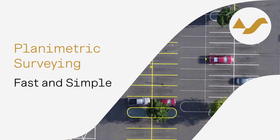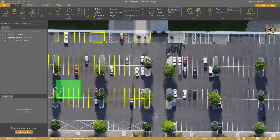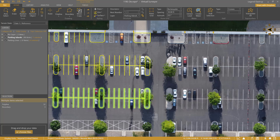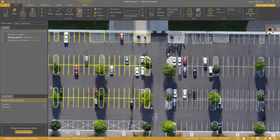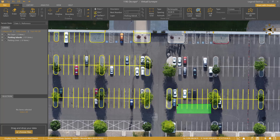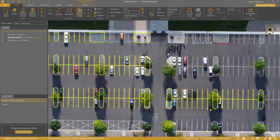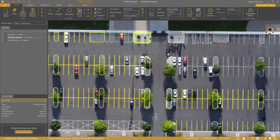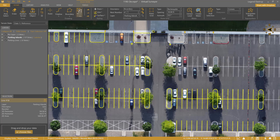When it comes to planimetric surveying, our Virtual Surveyor app offers several ways to help make your workflow a fast and simple process. We'll show you some tools and methods that can greatly increase the speed at which you create your planimetric survey, like more efficient ways to draw items, the ability to quickly duplicate multiple items all at once, and easily adjust them to fit the project site. Let's get to it!